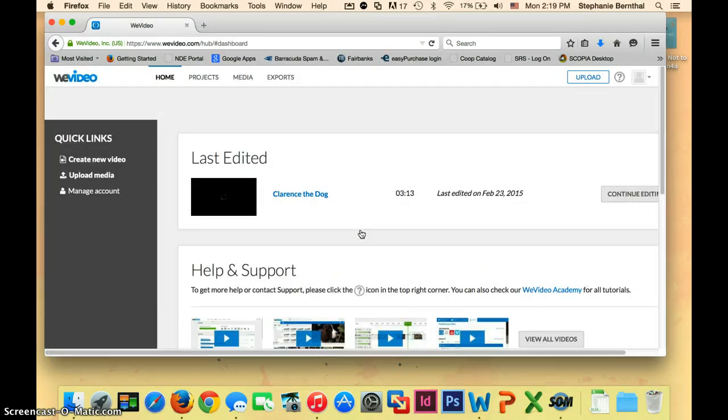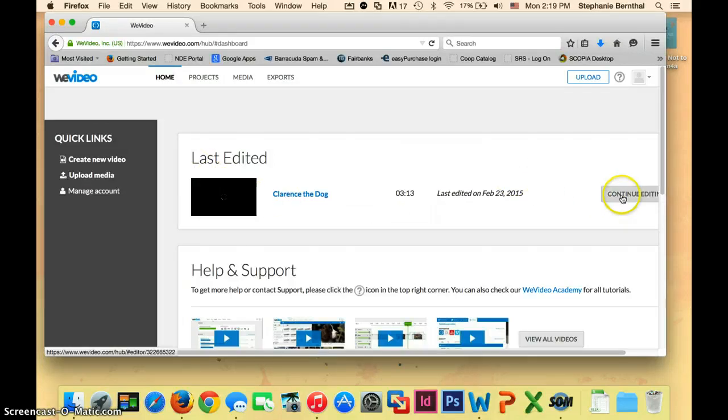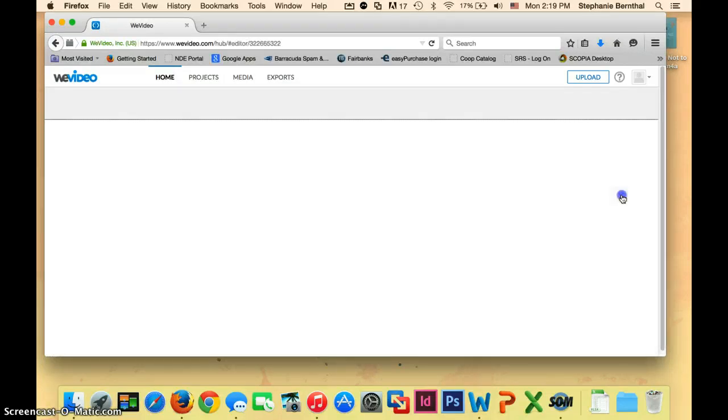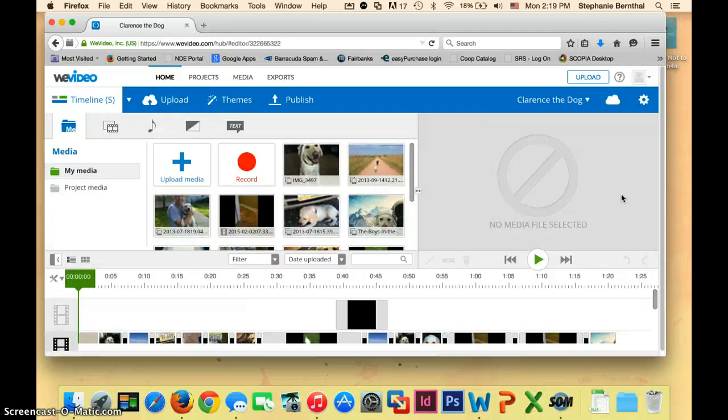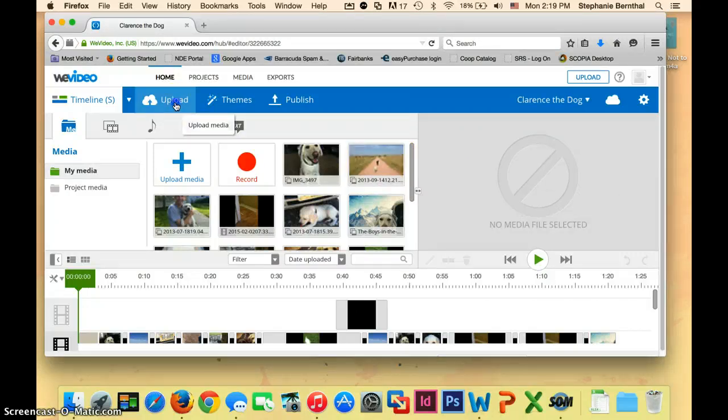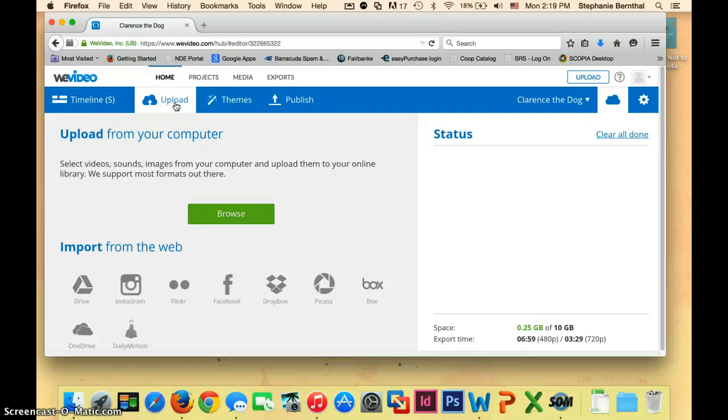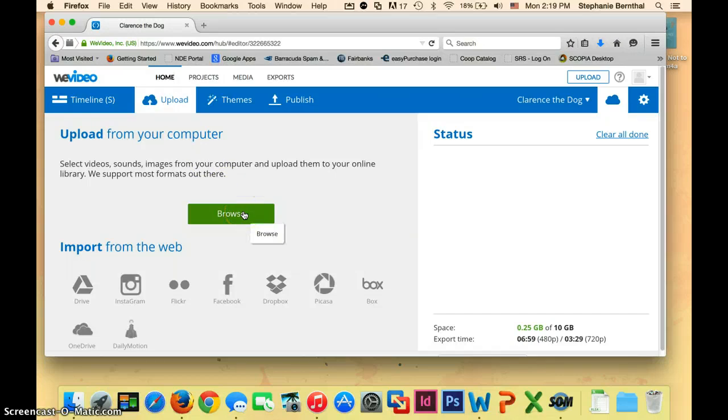Once you're in your WeVideo account, look at your last edited, which should be your project, and click Continue Editing. Once your project screen opens up, click on Upload because we want to upload our song into WeVideo. If you saved it on your flash drive, put your flash drive into the computer's USB port and click Browse. If you saved it into your Google Drive, click on Google Drive and log into your drive to find it there.